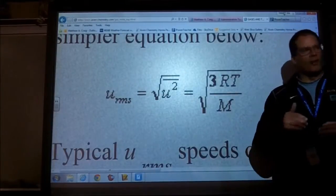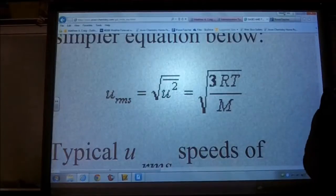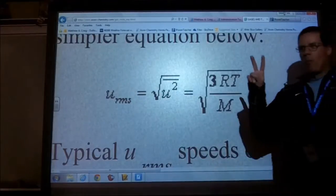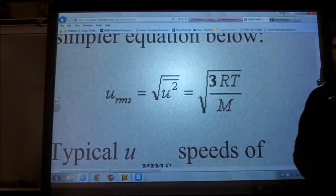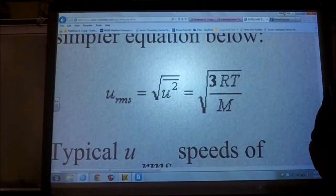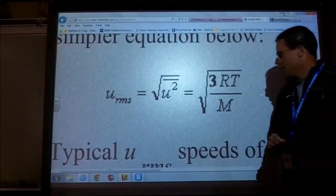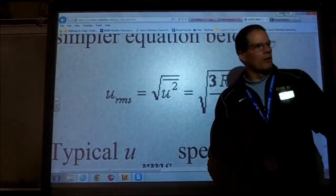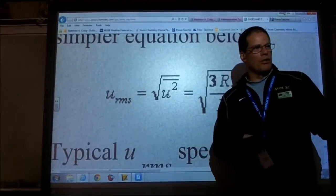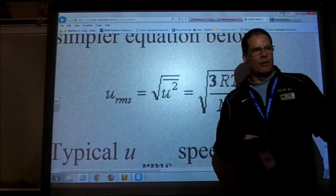Small particles move faster than bigger particles at the same temperature. That's the key takeaway. Your homework is the sixes and the sevens.